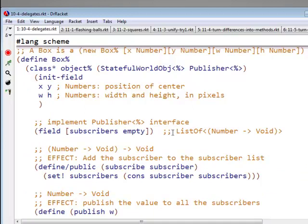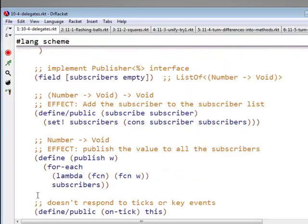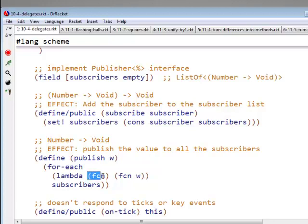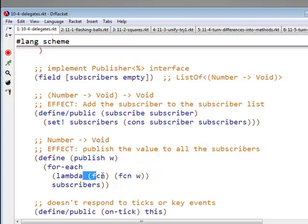So now, instead of the subscribers being a list of subscriber objects, there's going to be a list of functions. And now when I want to actually publish a value, I want to publish some value w, well, I call each of the functions in subscribers, take each function in subscribers, and call it on w.